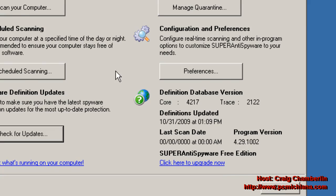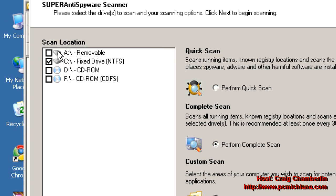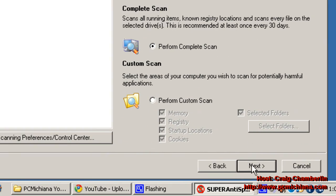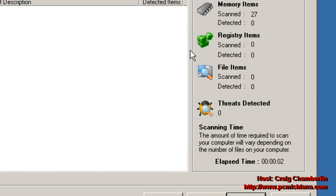Then do a Scan Your Computer, select your primary drive, do a complete scan, because we know our computer's infected, and click Next, and it'll scan your computer.